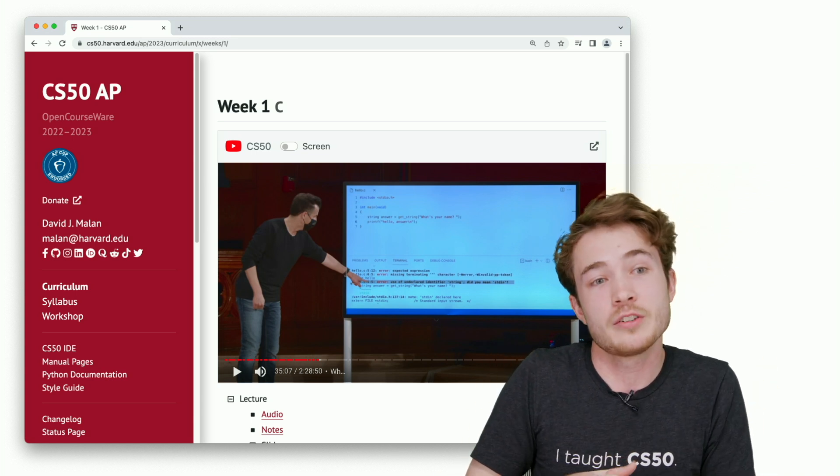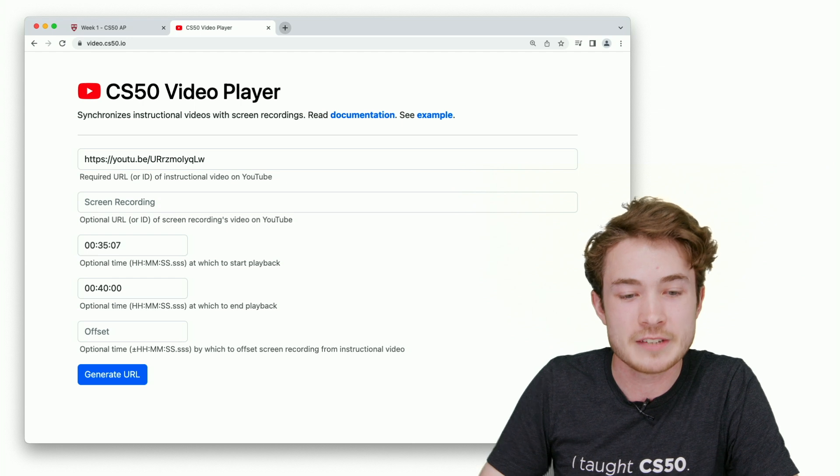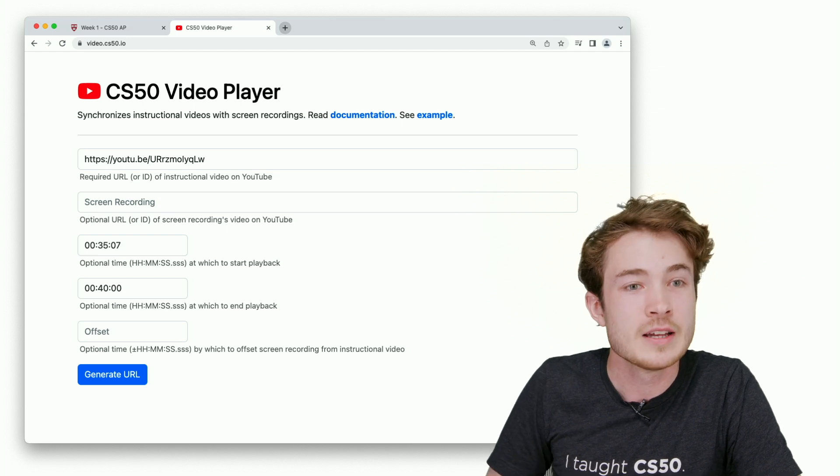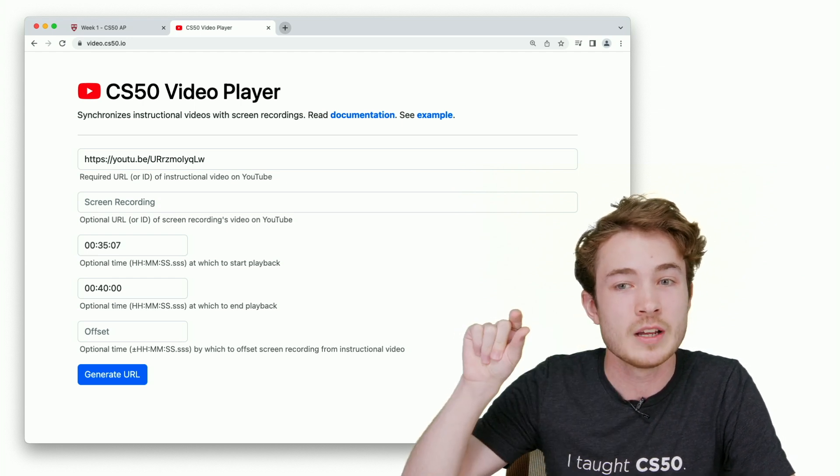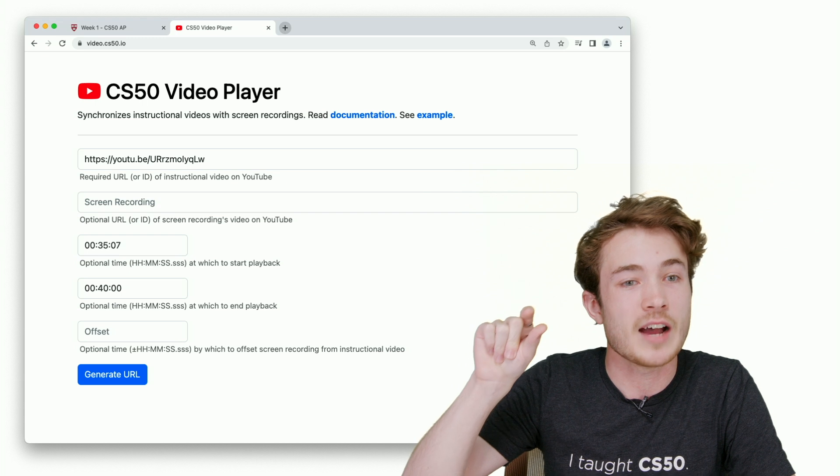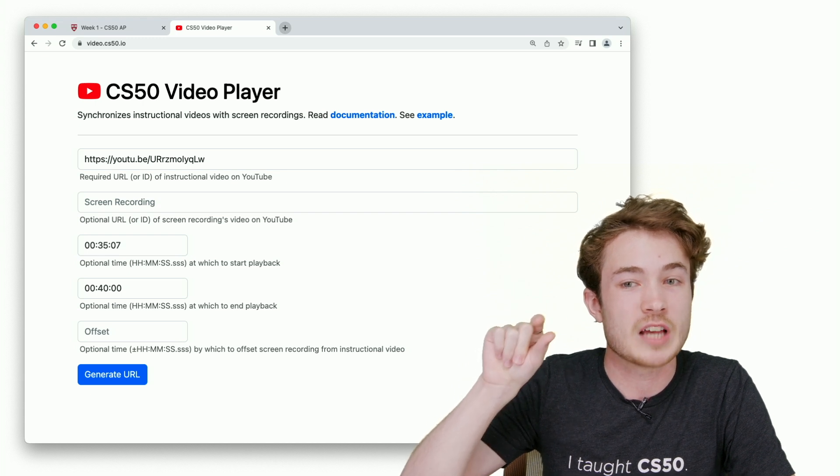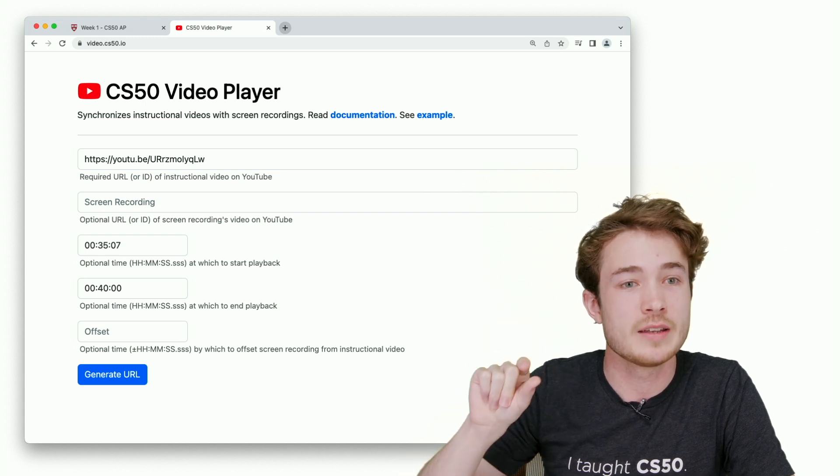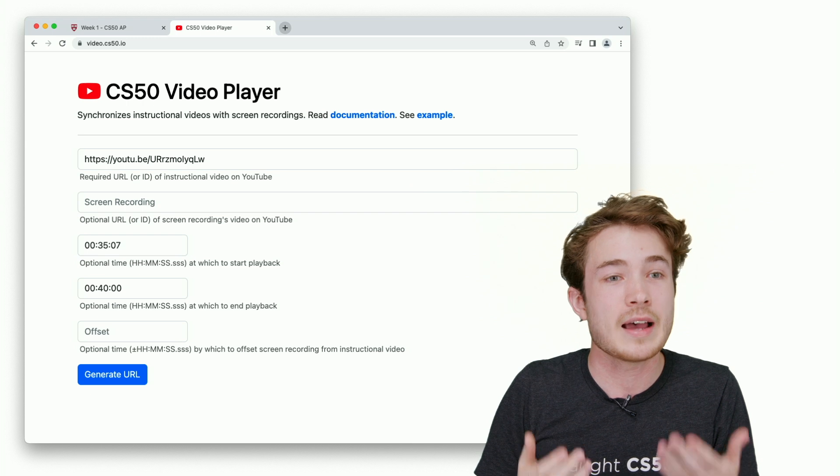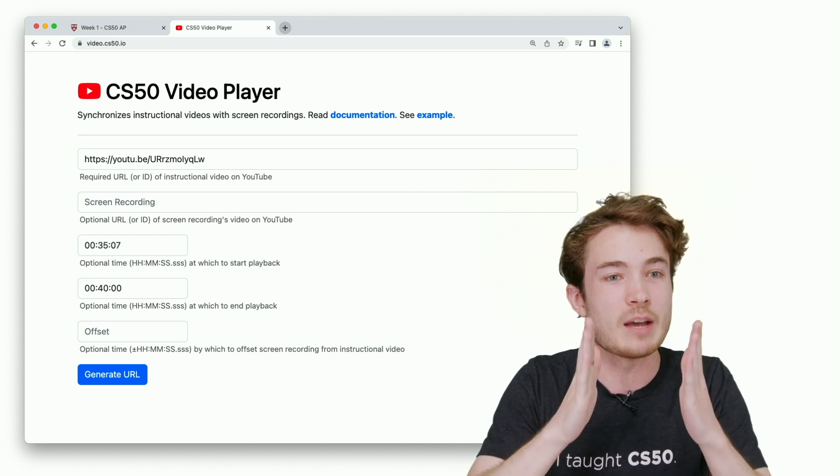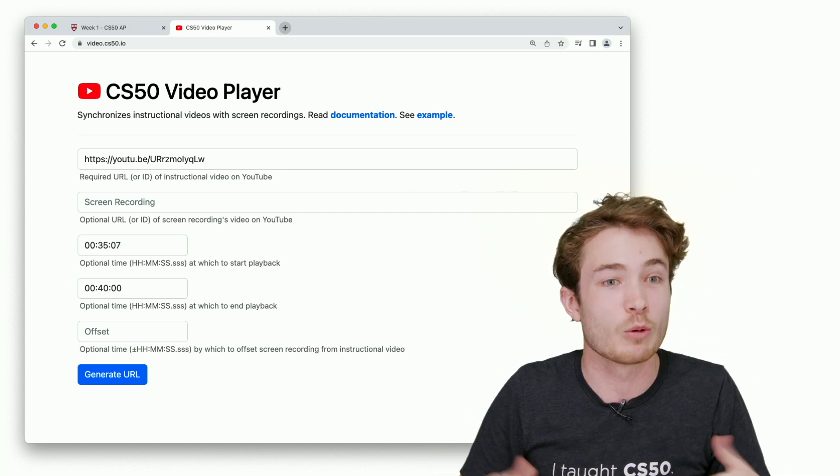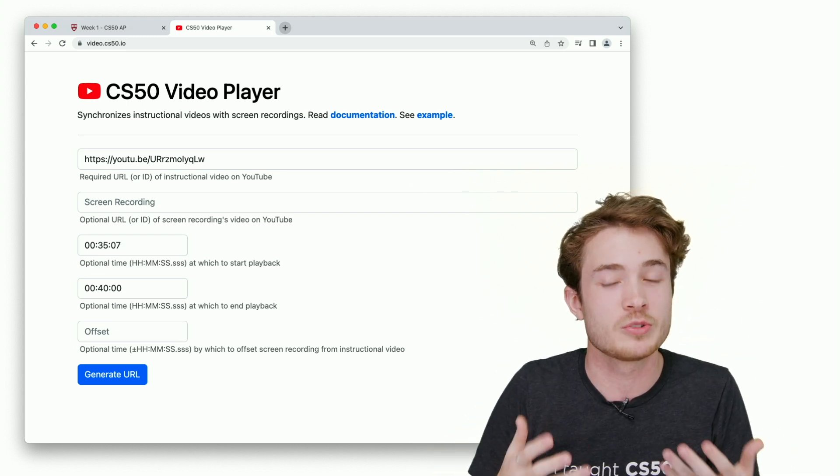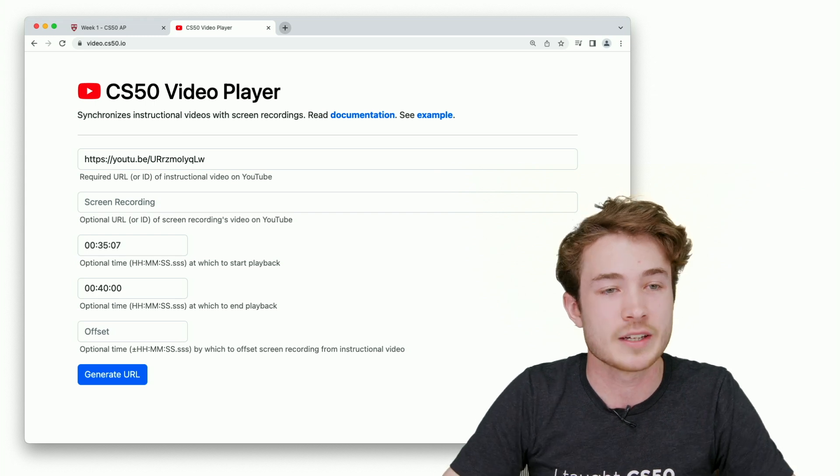We've also created a tool for you called video.cs50.io where you can paste the URL of the lecture video and set the timecode you want the lecture to start and end. It'll give you a new URL with that lecture shortened to that particular timecode, so you can share that URL with your students and make sure they're getting bite-sized pieces of lecture.